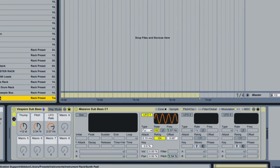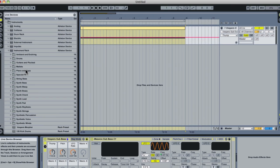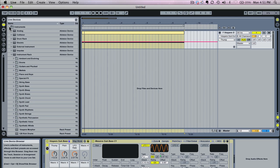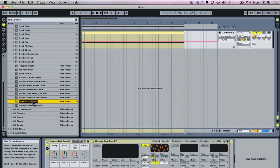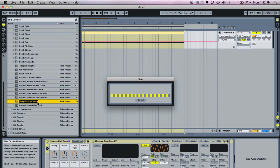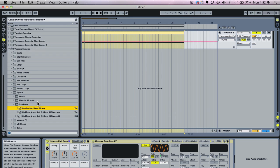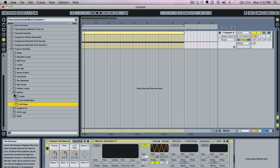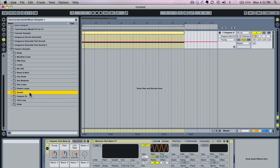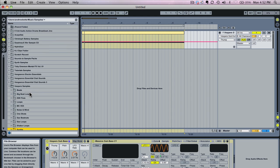And you'll notice now within our instruments area under instrument rack in the device browser it's now saved Vespers Sub Bass. I can now recall this for any future project and it saves the sample with the item as well. So I can load this into any future project that I want to and it will bring my sub-bass patch in so it makes future projects a lot easier to work with.